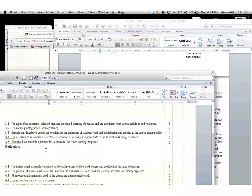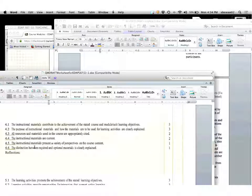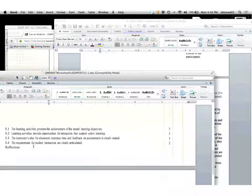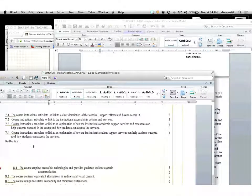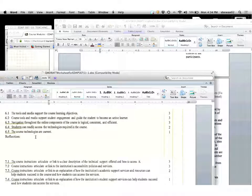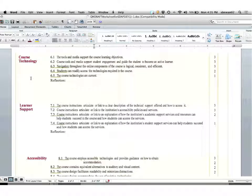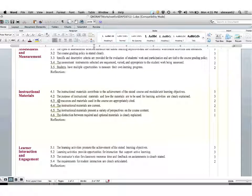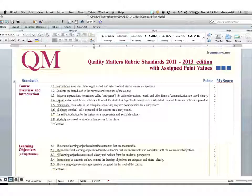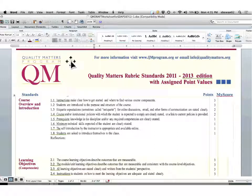Your grade is based upon the design, how well the knowledge building principles are embedded into that design, and then your self-reflection. As you scroll down through the rubric, you can see what it thinks are the really important things to include. To answer the first question: no, you don't need to worry about the ones. The twos are the 'it would be nice,' and the threes are 'it needs to be in there.' That, my friends, is the Quality Matters Rubric.